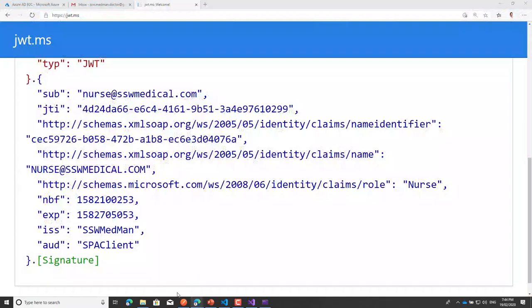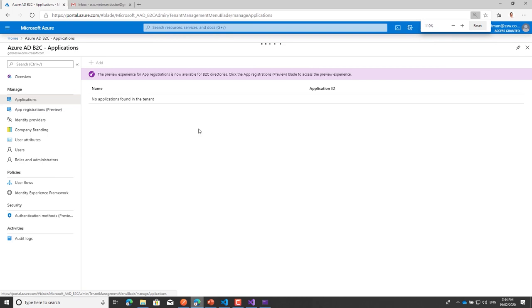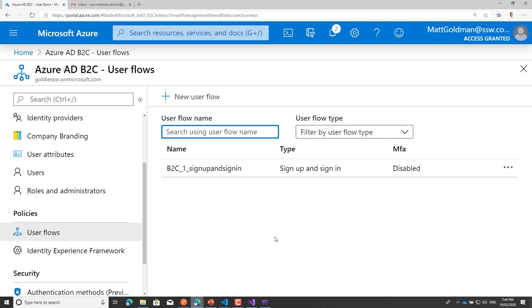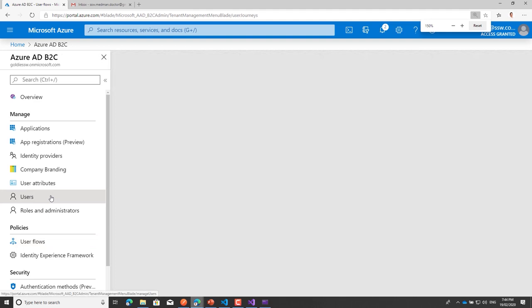On the Azure portal side, I've got my B2C tenant with an application registered, an application ID, some user flows — all configured out of the box — and some company branding where I can add a logo. I can also manage my users from here. Let's see what that all looks like in action.